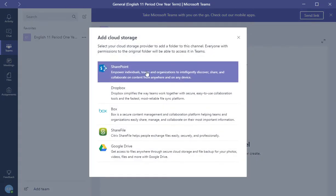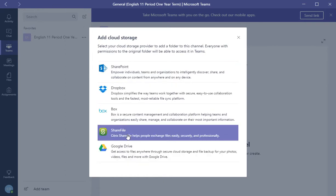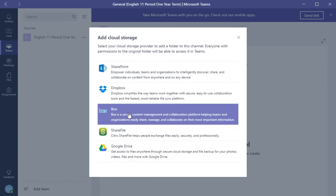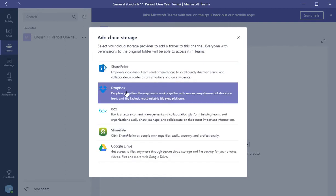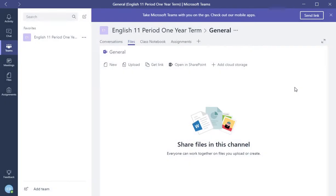For example, you can use Dropbox, Google Drive, ShareDrive, Box, Dropbox, or SharePoint. So that's the files tab.